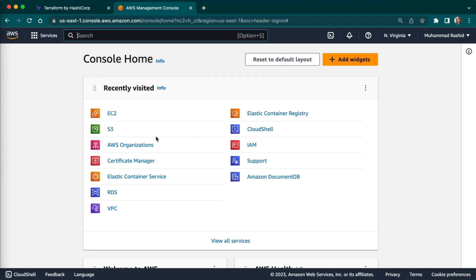So I am signed in using a root user. This user account has access permission to do absolutely anything in the account. So from a security perspective it's not a good idea to use root user on a day-to-day basis. So what we have to do here you will need to create IAM service.